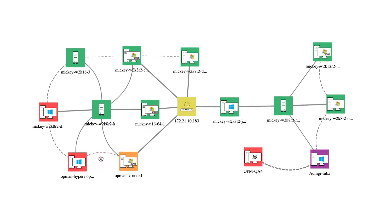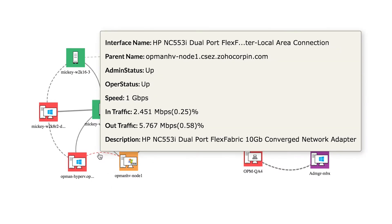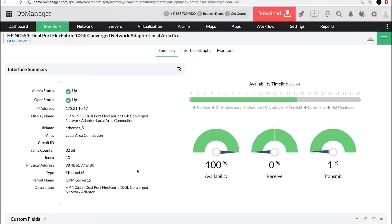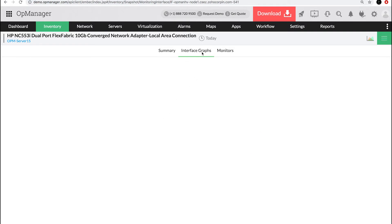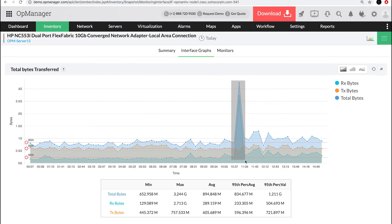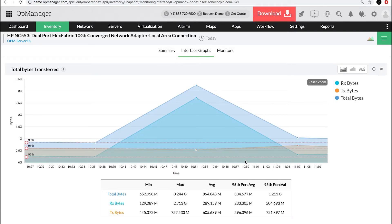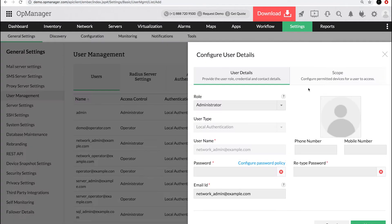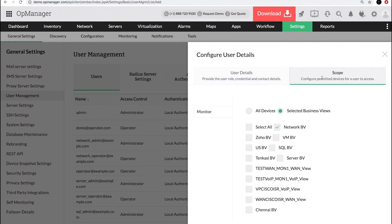It lets you add interface links between devices to monitor the connectivity between the sites, monitor the traffic load, etc. You can also restrict user access to a specific business view.